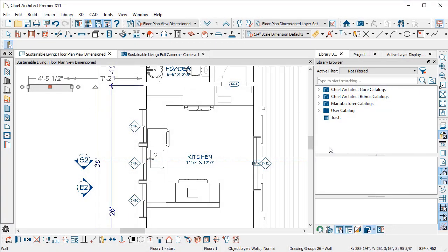If that's a special toilet type or a light fixture or a line type that you find that you always want to use, even a molding, use that Place Library Object button. You can put as many of those as you want on your screen.